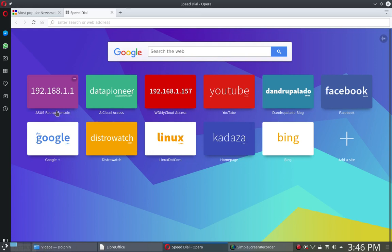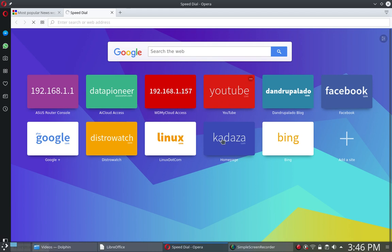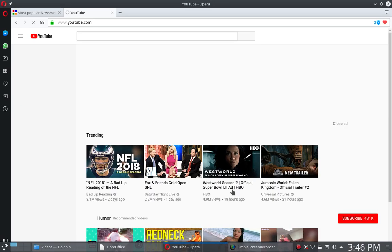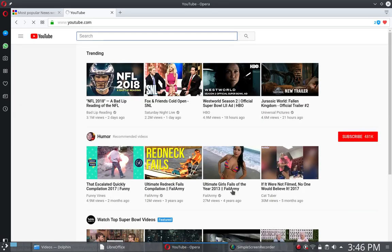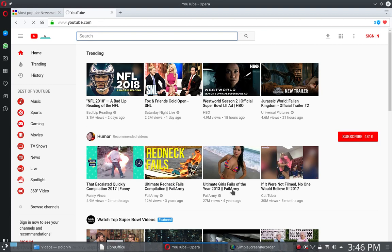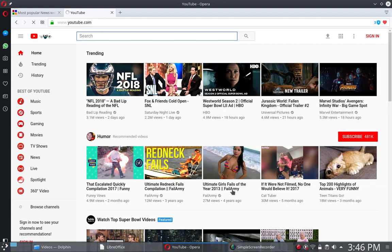I've got my router console, my AI cloud, my WDMI cloud access. I've got YouTube, Facebook, Google+, etc. Let me click on YouTube and that takes me immediately out to YouTube, which I follow. So I've got a channel up there and subscribed to many people. I've got many people following me and subscribing to me as well. I think like 260 now. I really like it.